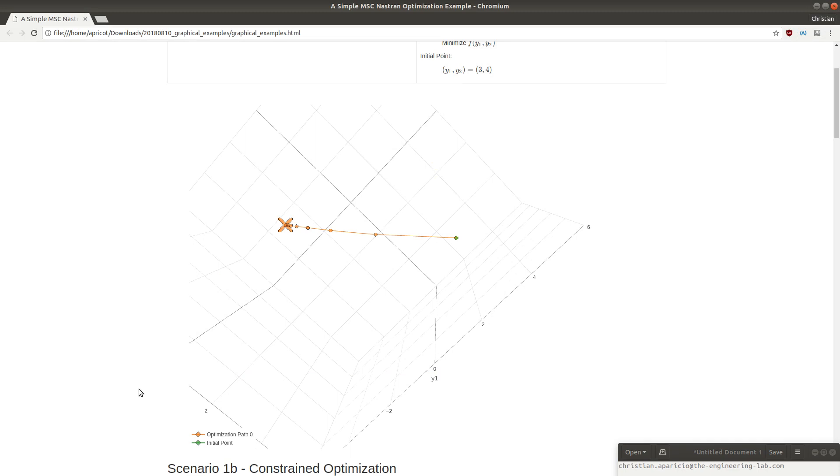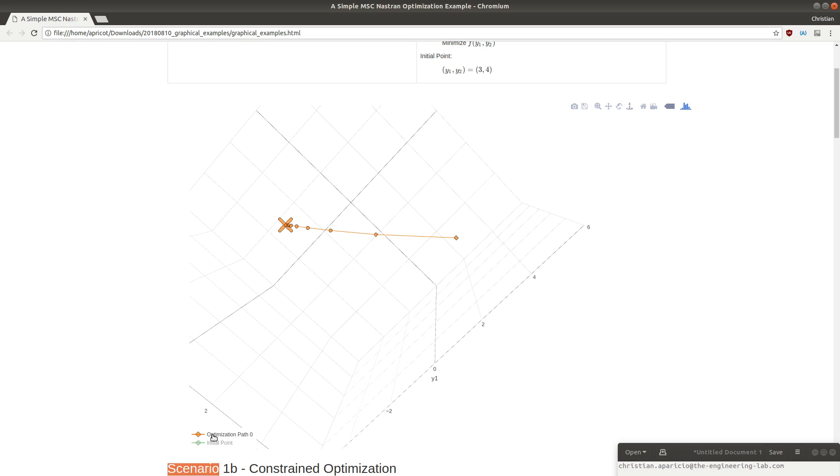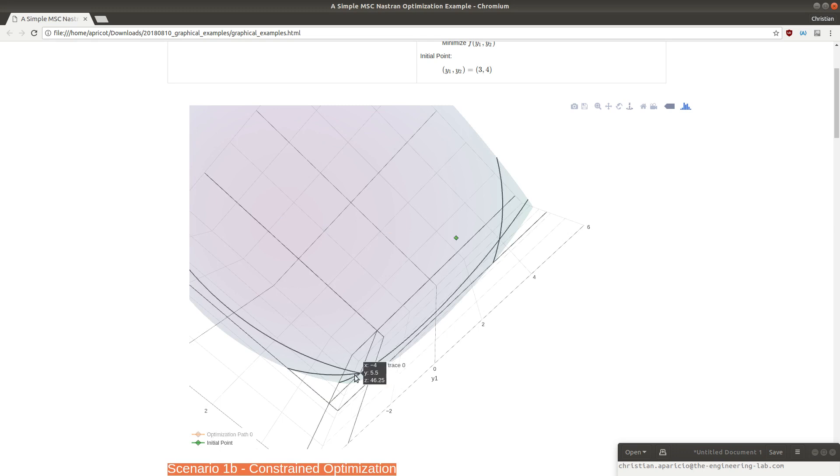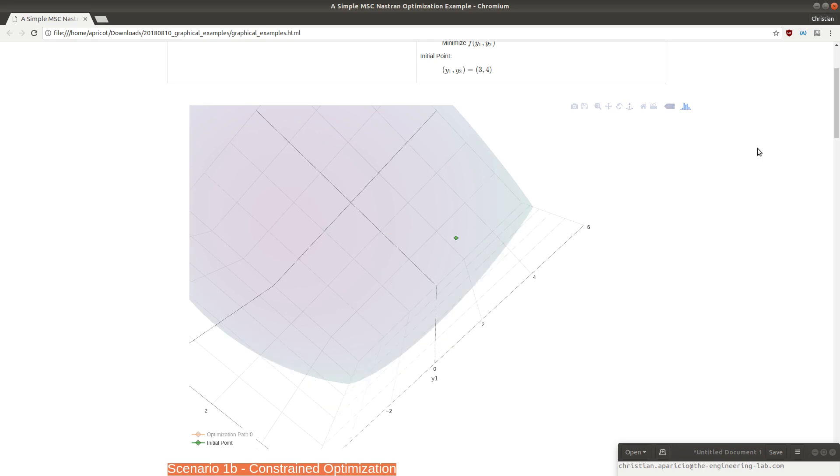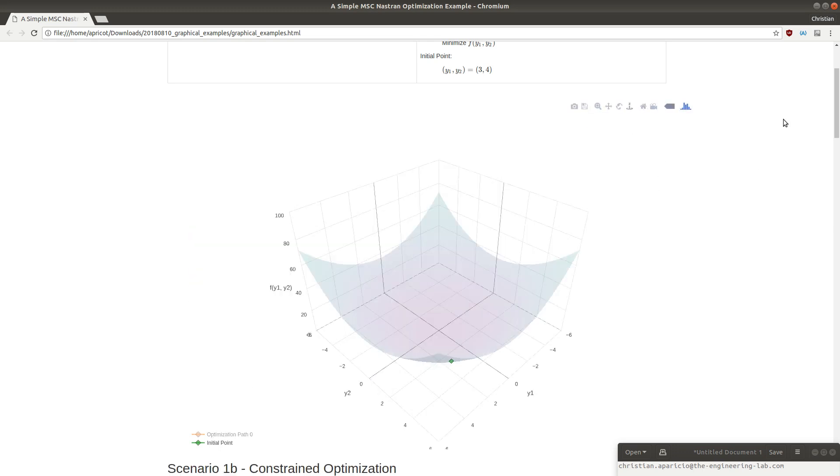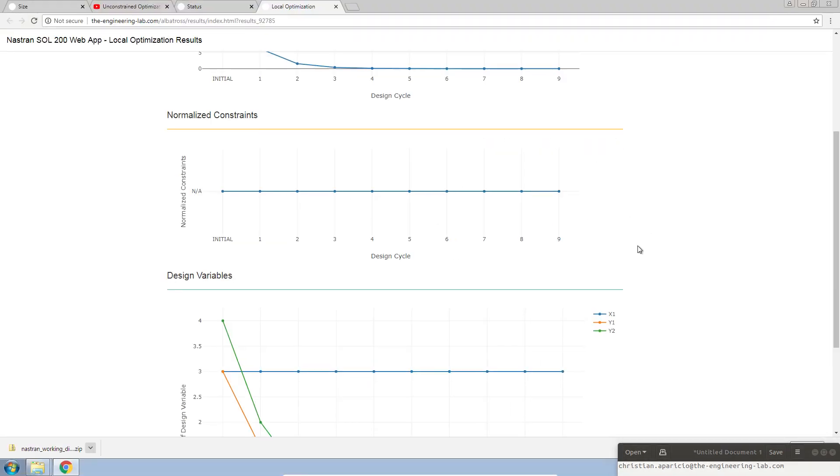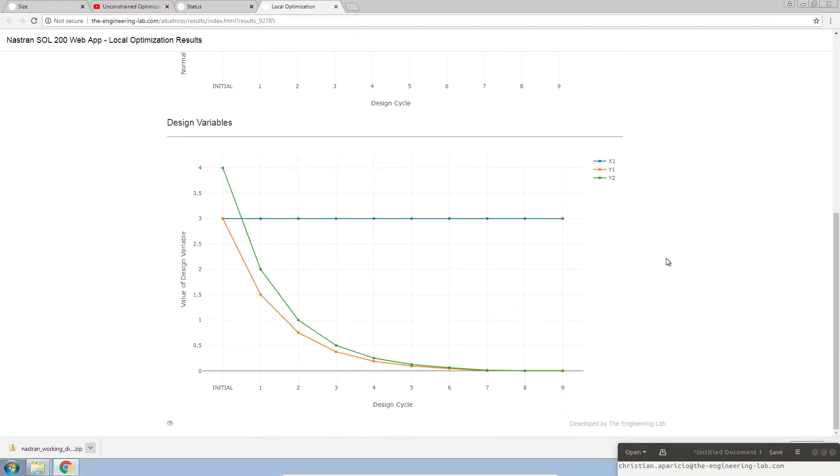Once you start introducing constraints, this could be a displacement constraint or a stress constraint, that's when you're going to see the so-called constraint optimization, and I'll cover that in a future video. But in this case, we're just creating an unconstrained optimization example. Now, the third plot is the design variables.